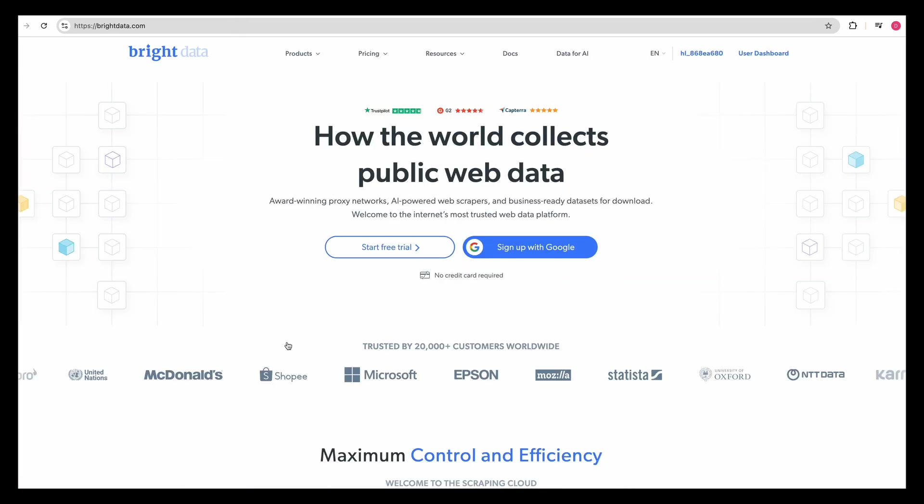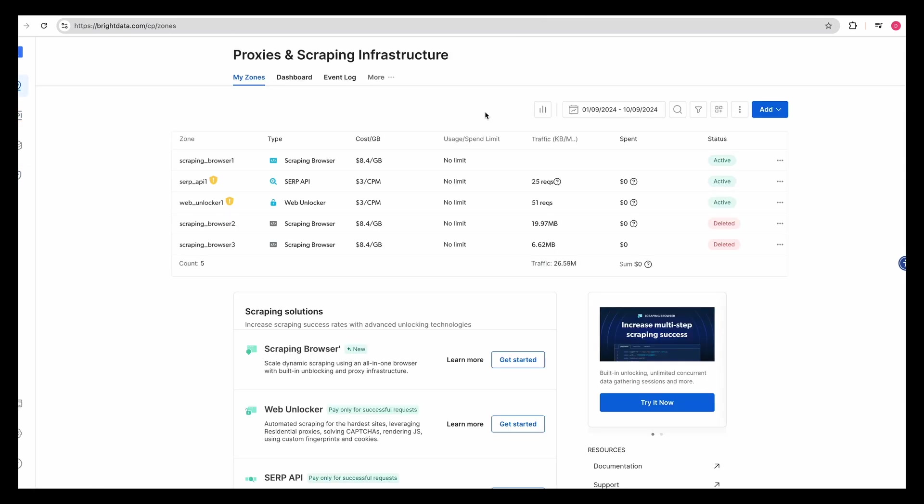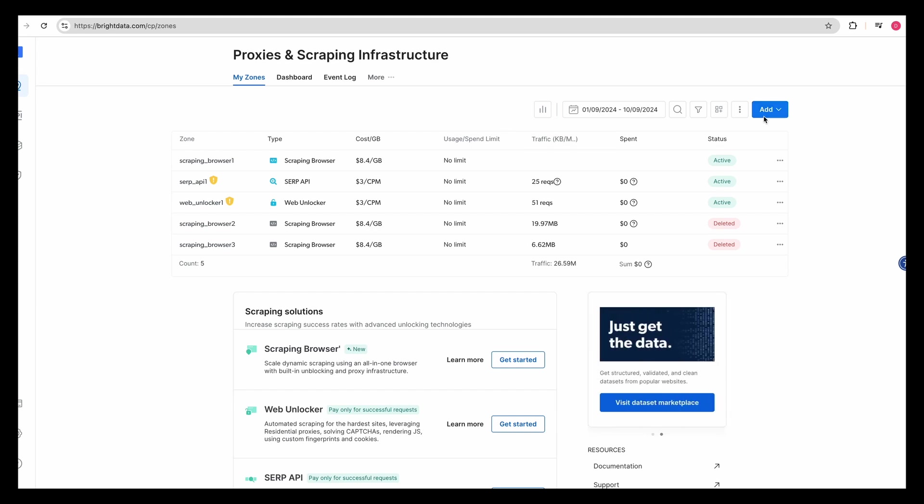So let's get into the technicals. The first thing that you can do is if you don't have an account on Bright Data already, you can head on over to their platform. Once you're logged in, you can go through the onboarding steps.